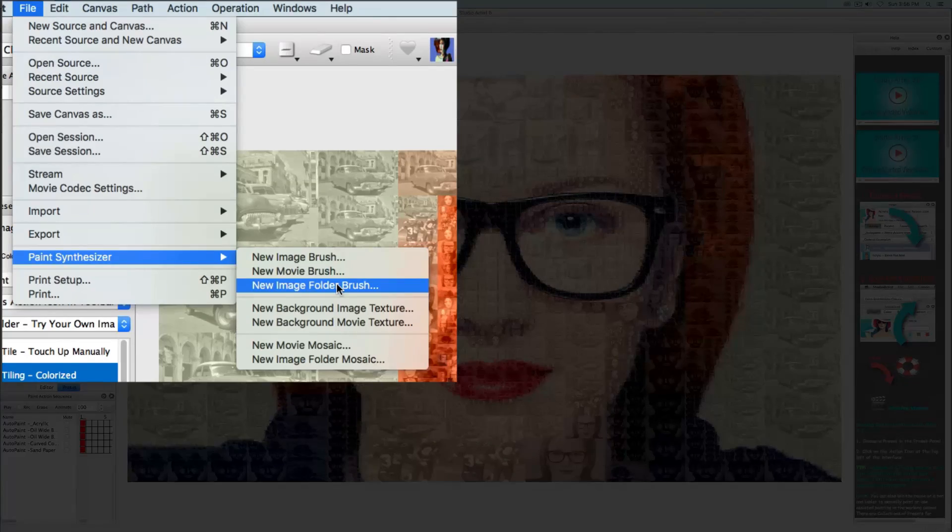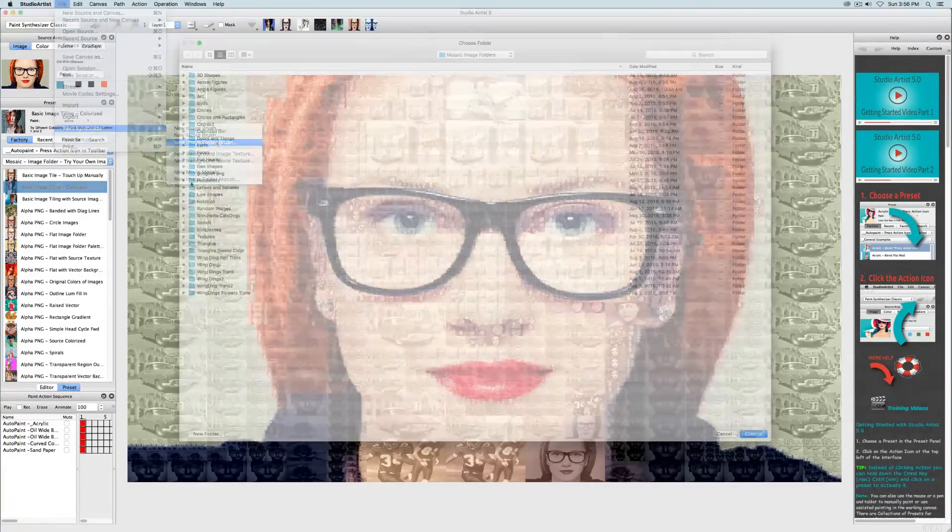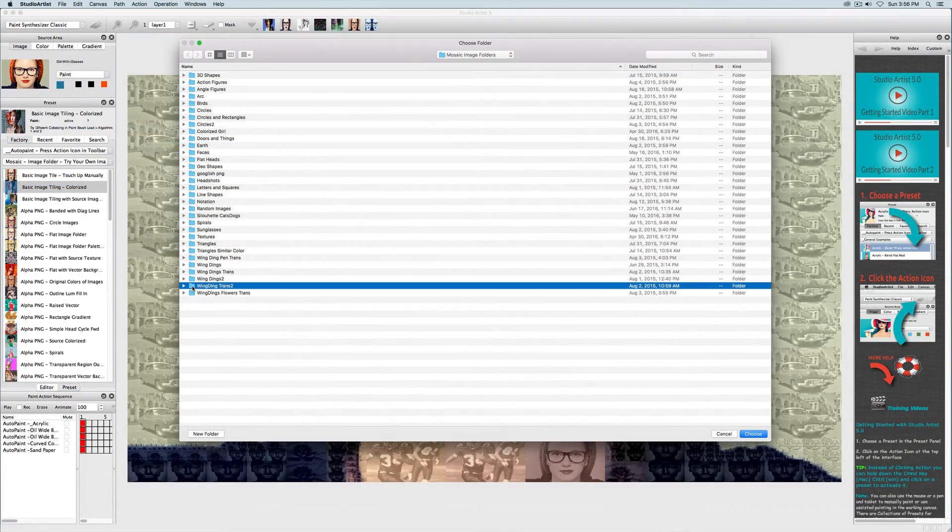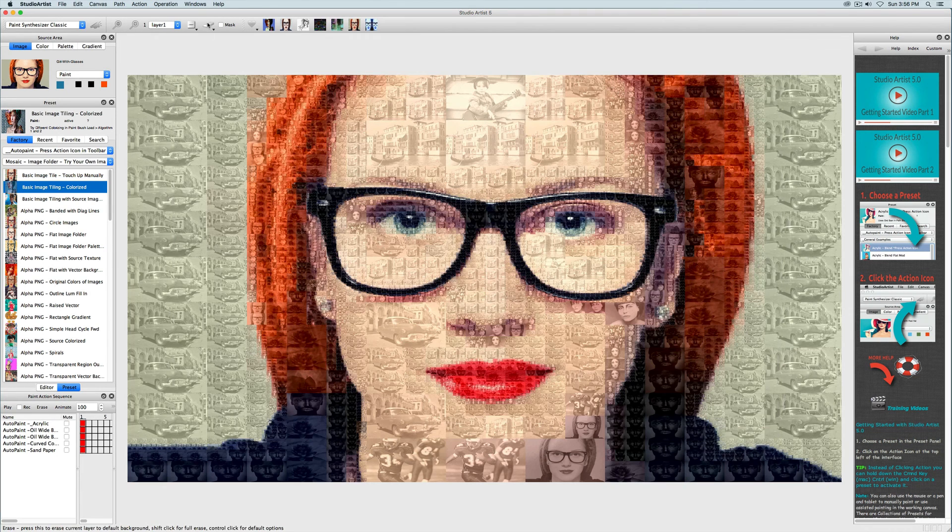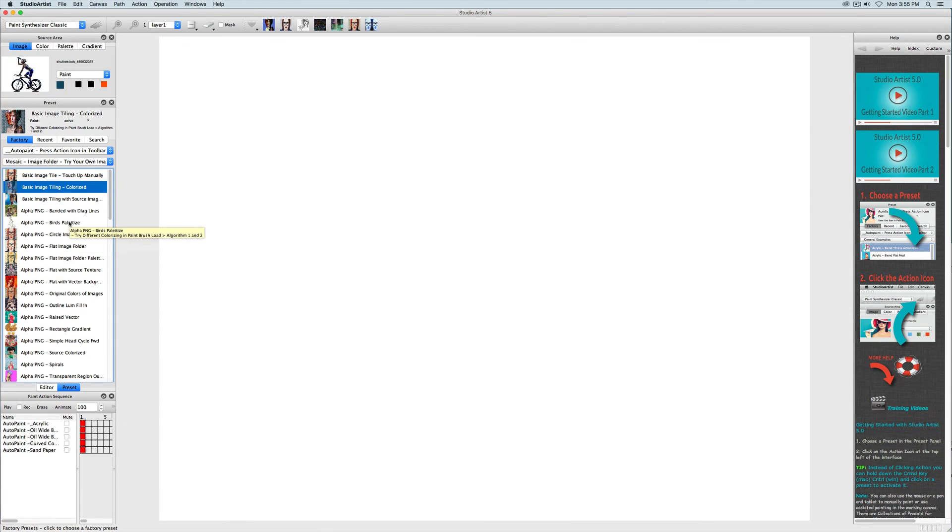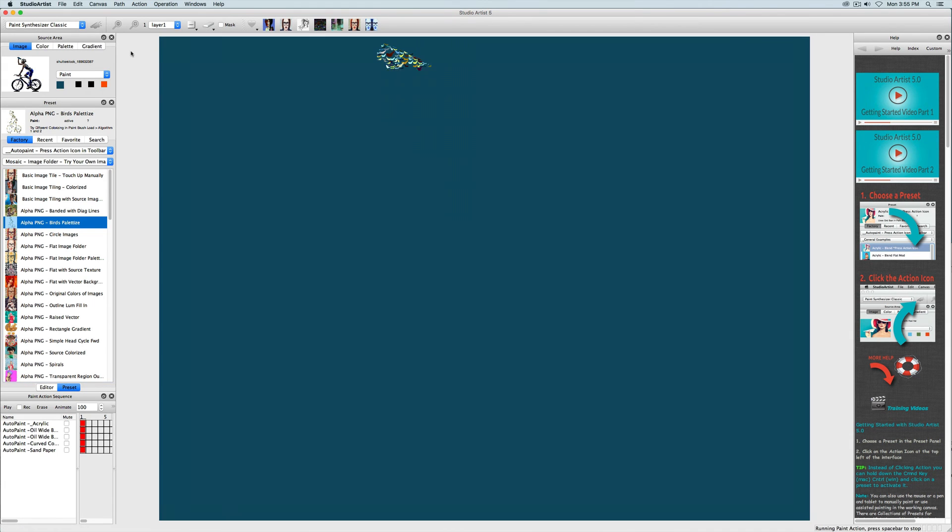All of these image brush folders come with Studio Artist. I'm going to choose a folder of images with alpha backgrounds, and because they have alpha, I'm going to change the background to the source color for more interesting results.